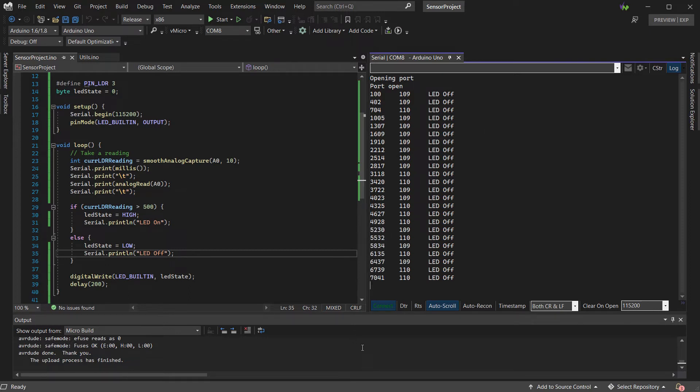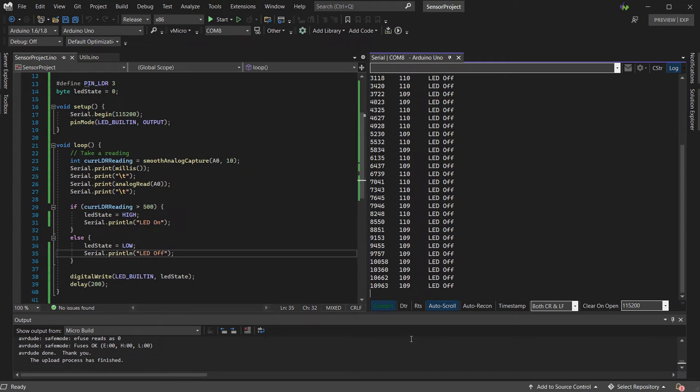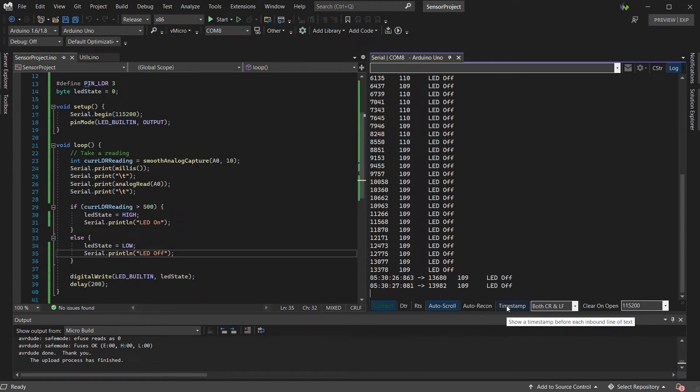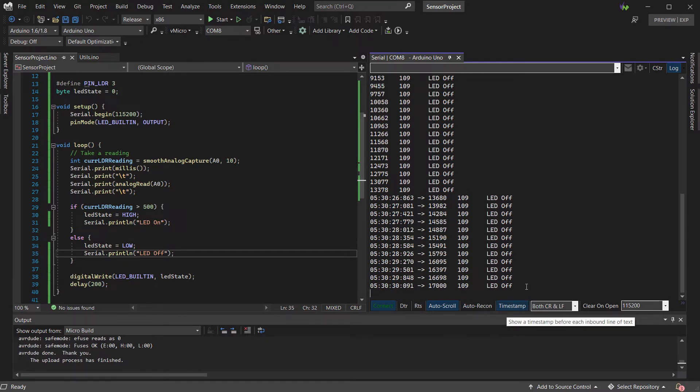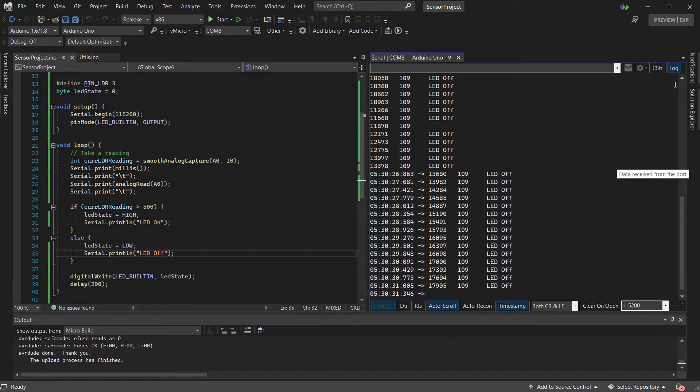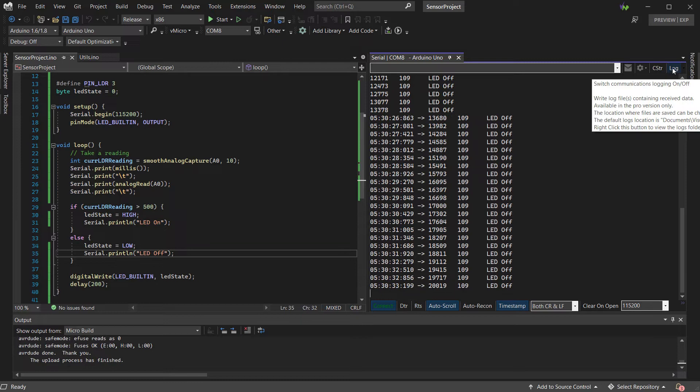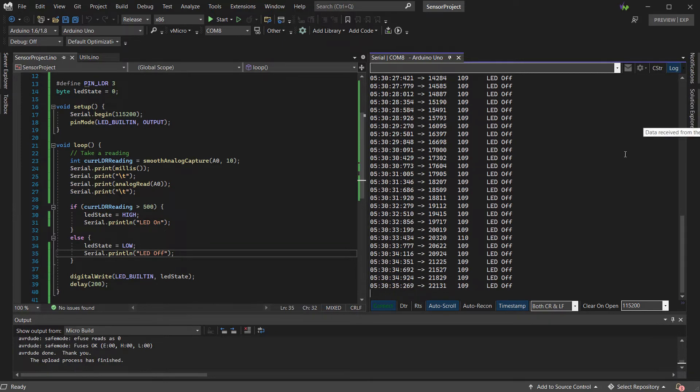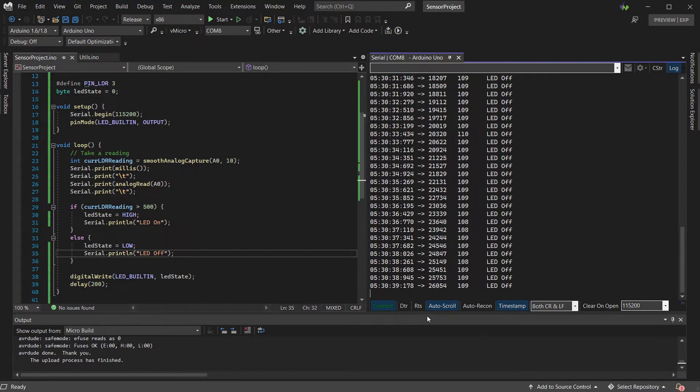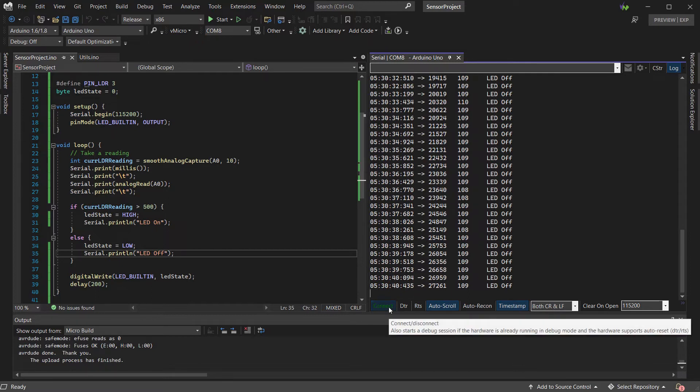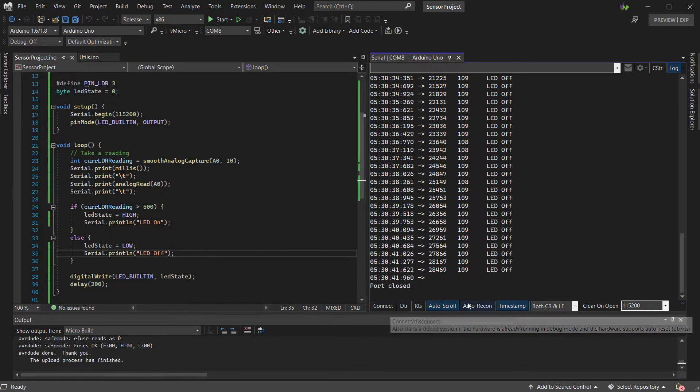One of the first things we can do in Visual Micro is enable the timestamp option on the serial monitor to give us real world timings against our data. This can be used in conjunction with the logging feature so that it's all recorded to a text file. Of course, on a complex project, this may not be enough.